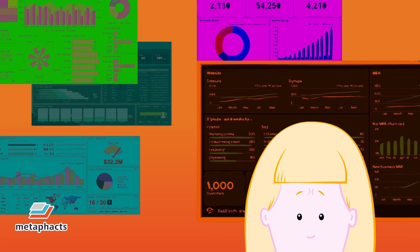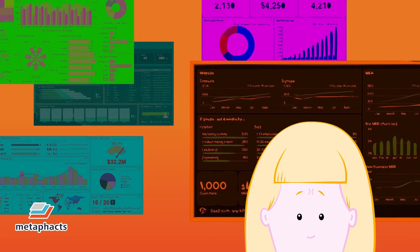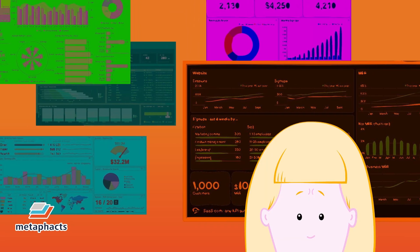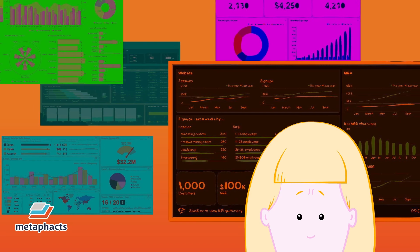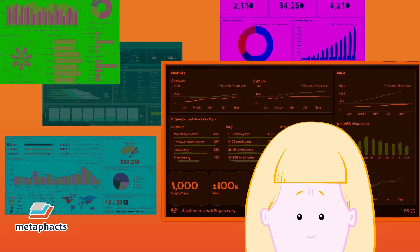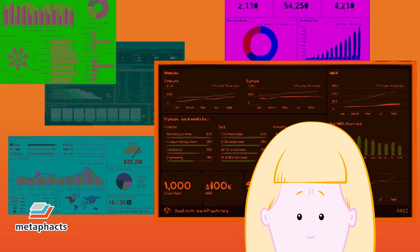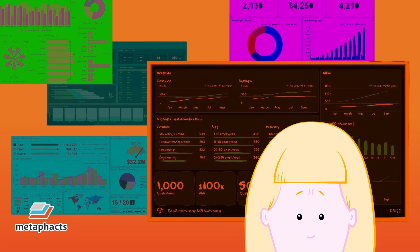But to get this information, Rae needs to access hundreds of individual systems and applications and manually compile this data.